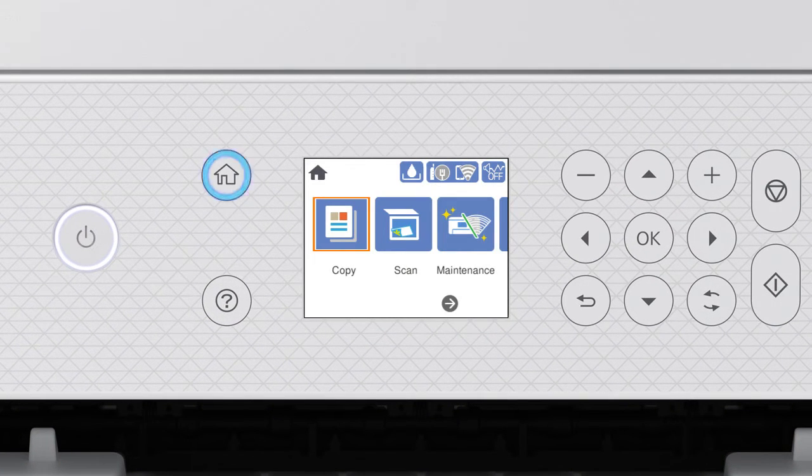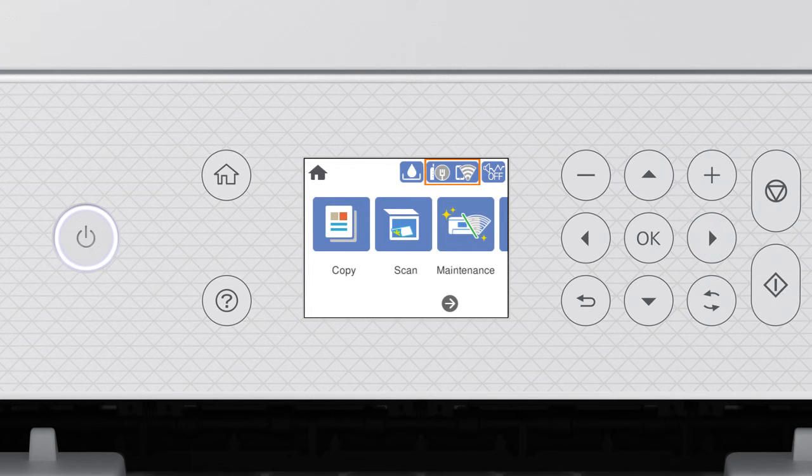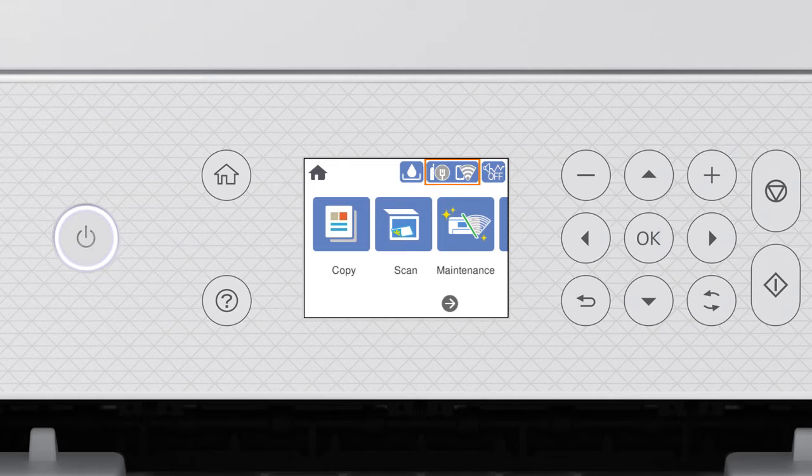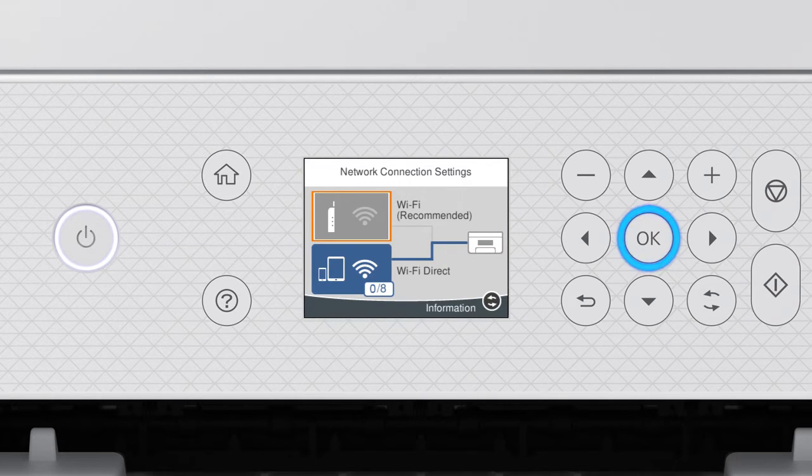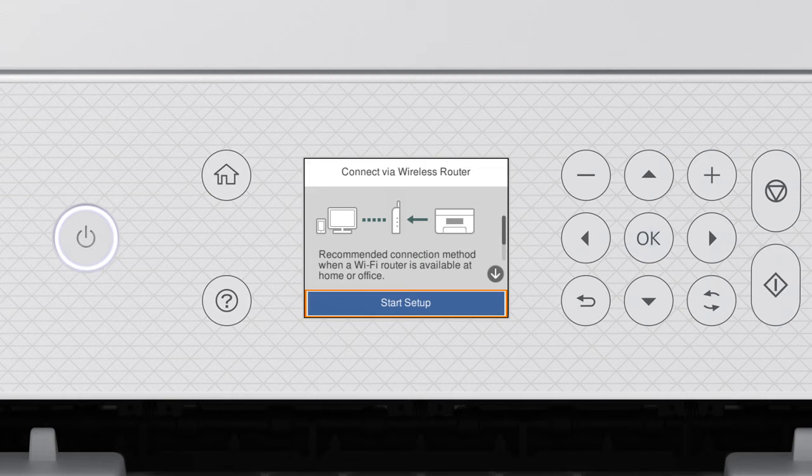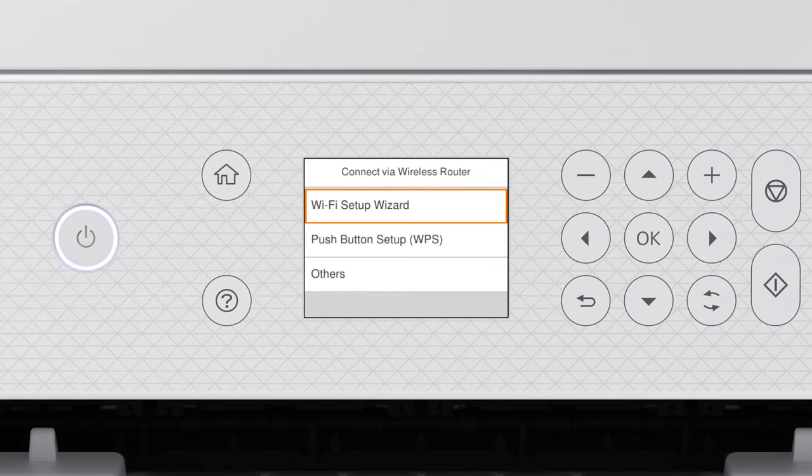Press the Home button. Press the Up arrow button and the Right arrow button to select the network icon, then press OK. Press OK to select Wi-Fi Recommended. Press OK to select Start Setup, then press OK again to select Wi-Fi Setup Wizard.